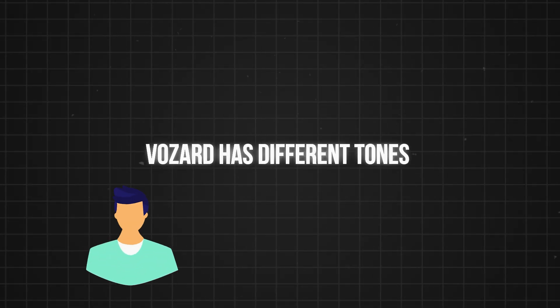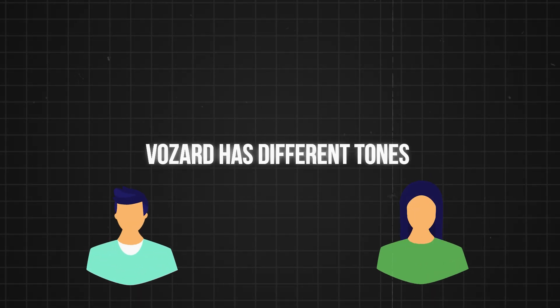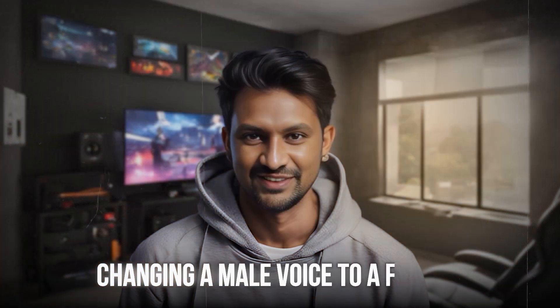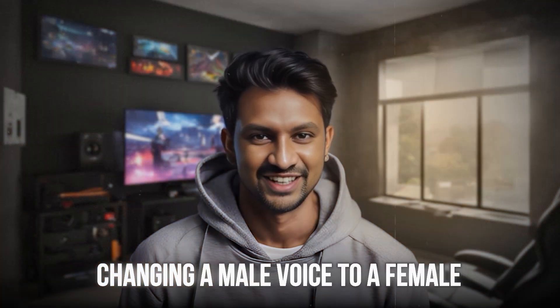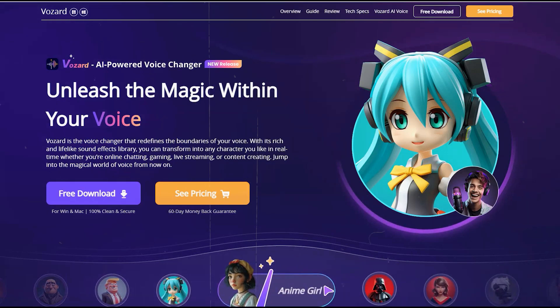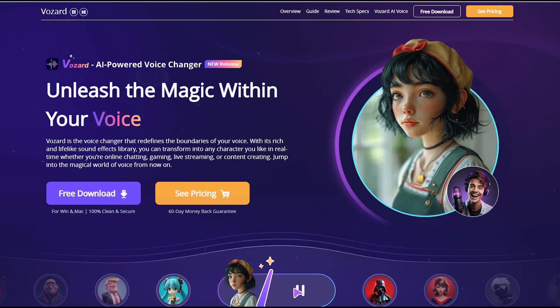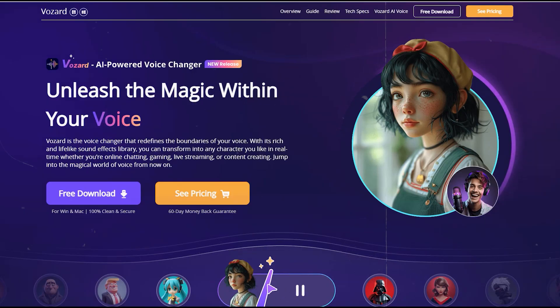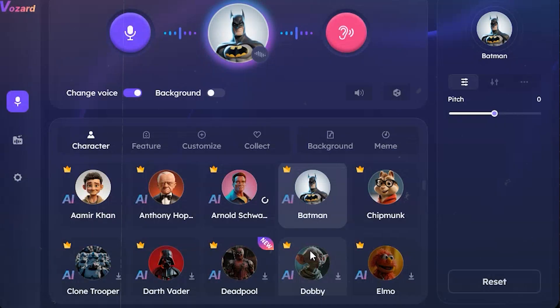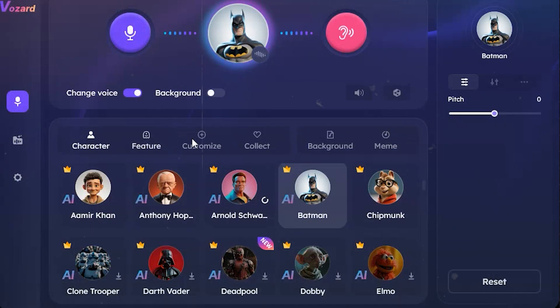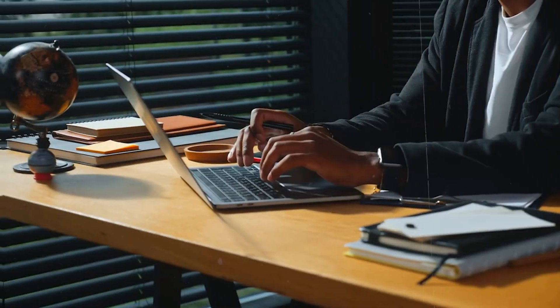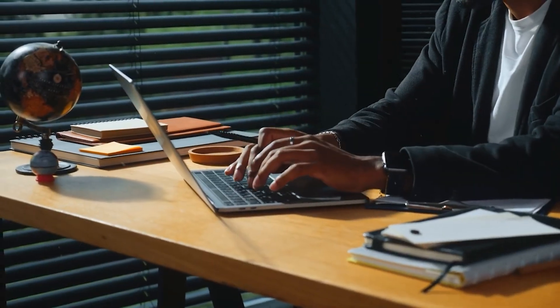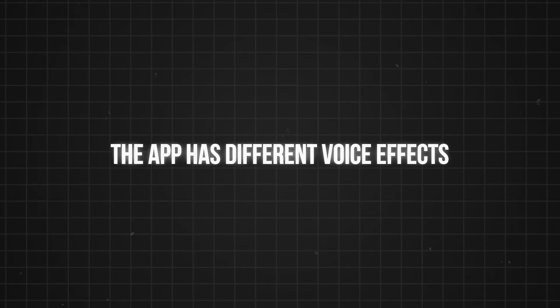Vozard has different tones for the male-to-female voice changing. When it comes to changing a male voice to a female, Vozard can get you covered in multiple ways. Besides its rich features, the app comes with multiple voice tones and modes to improve your experience.